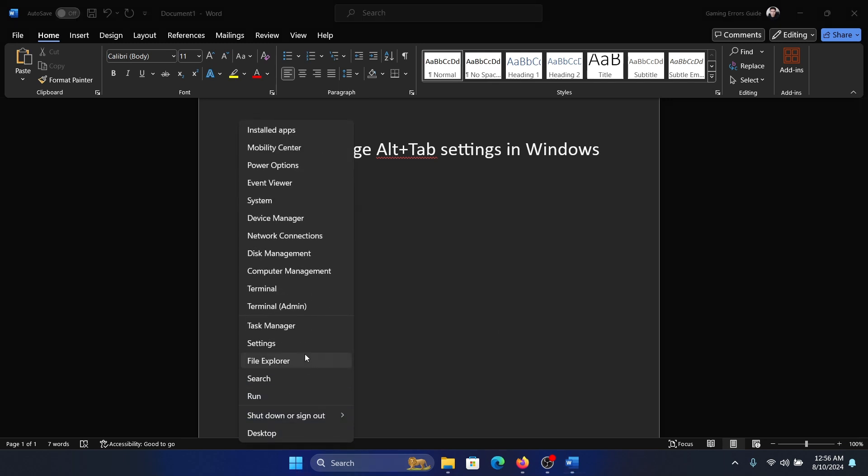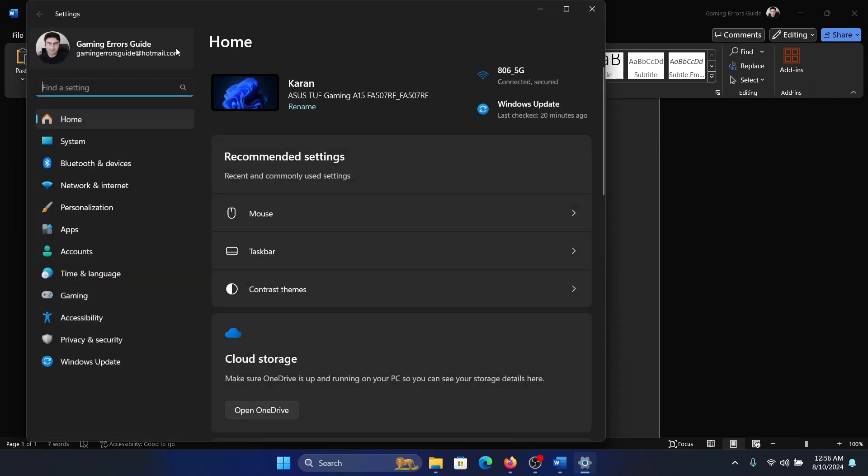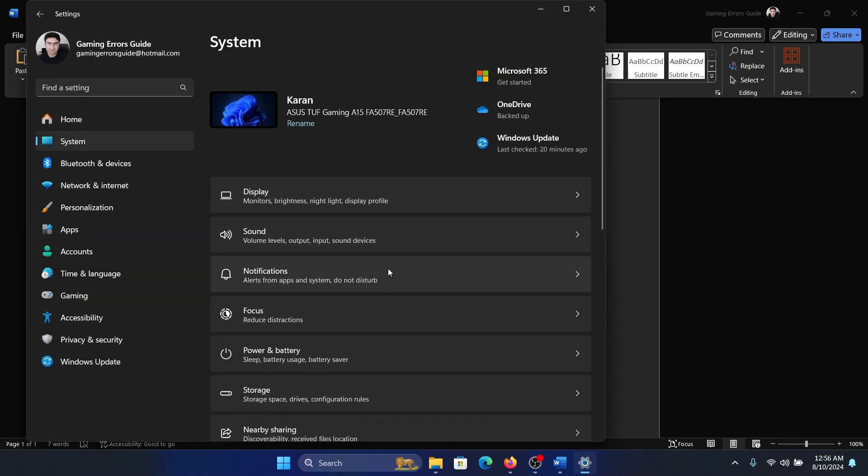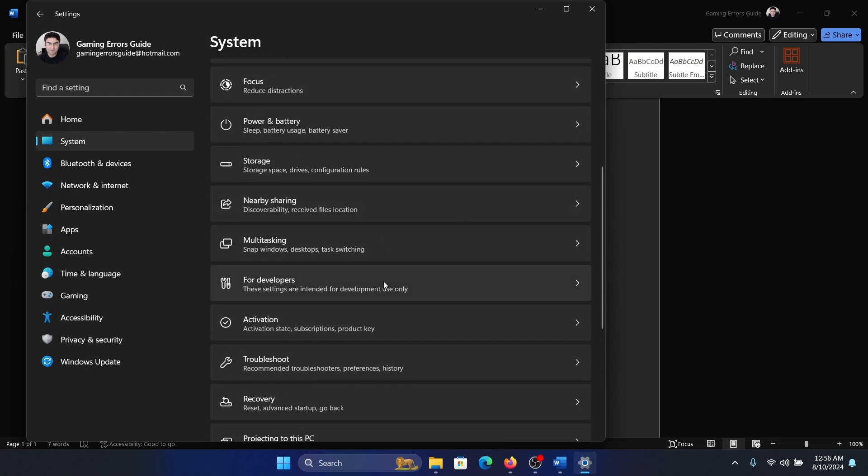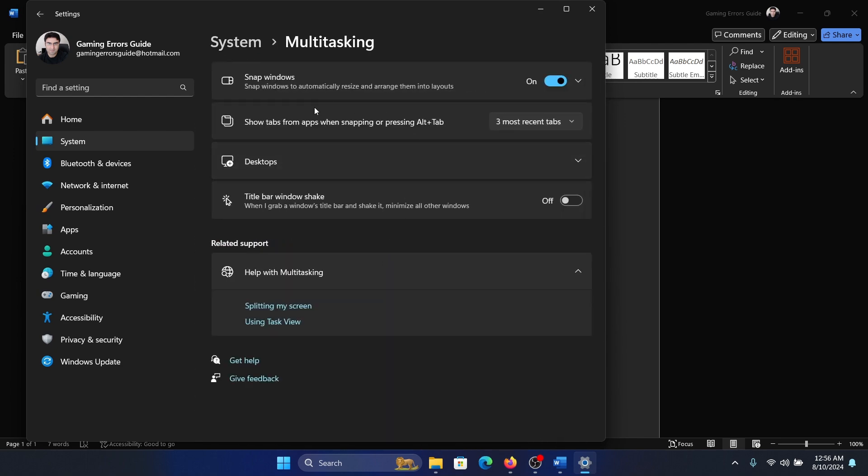Right-click on the Start button and select Settings from the menu. Go to the System tab on the left-hand side, scroll down, and click on Multitasking.